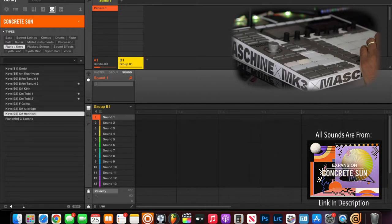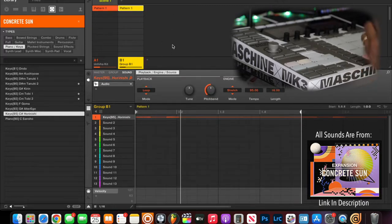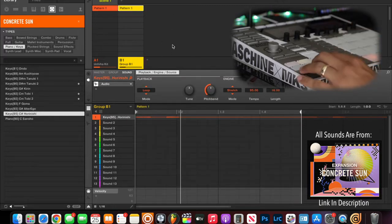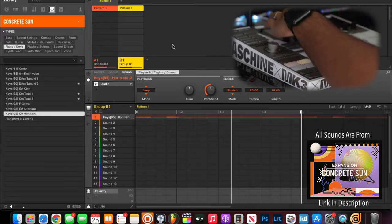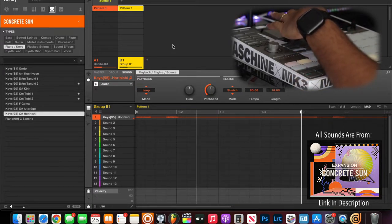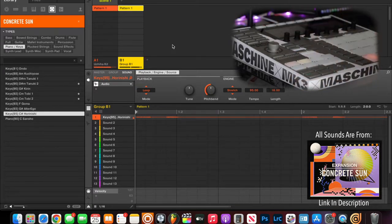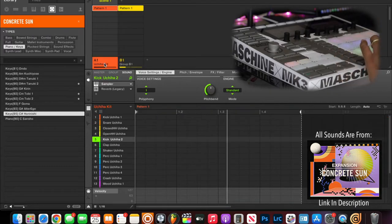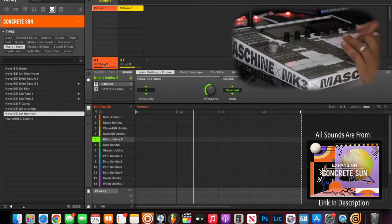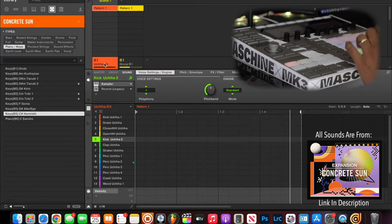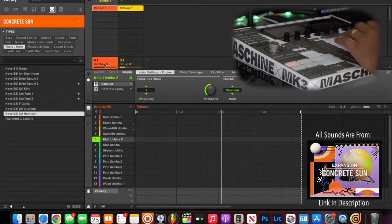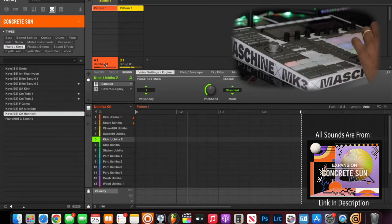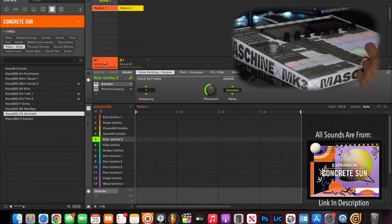I like that one. So I'm going to go ahead and load this loop up real quick. And there's the loop. I'm going to change my pattern length to two bars. I like this, so I'm going to go like this.